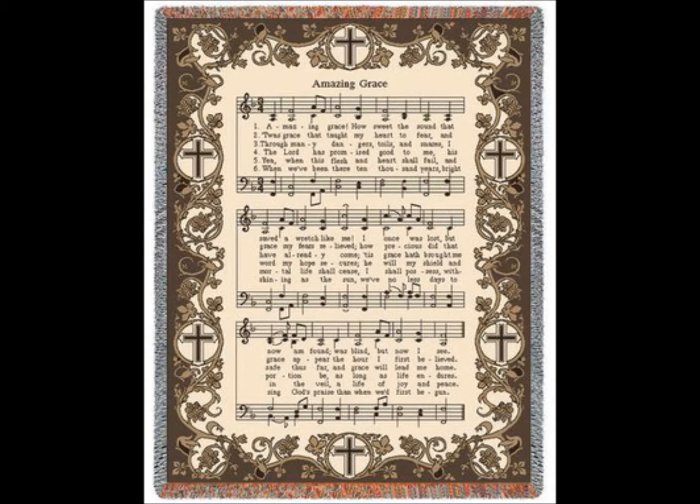This grace has brought me safe this far and grace will lead me home.